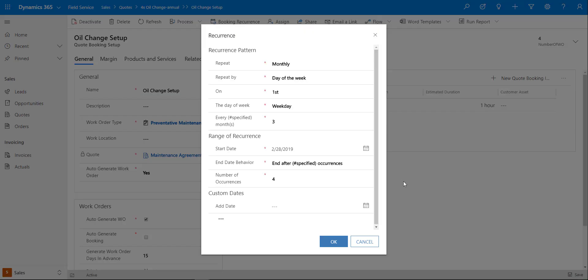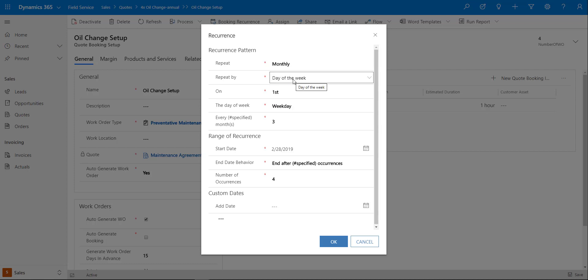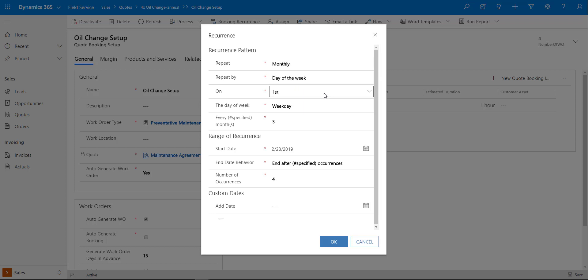The booking recurrence is really how often are we going to send somebody out there. In this particular case we said we're going to do four oil changes over the course of a year, so here we can set what our recurrence pattern is going to be. In this case I actually selected monthly, but obviously you can also select daily, weekly, or yearly. Then depending on what your repeat is, you're going to actually have some different options in the repeat by. Since I selected monthly, I can now repeat this by either particular day of the week or a day of the month.